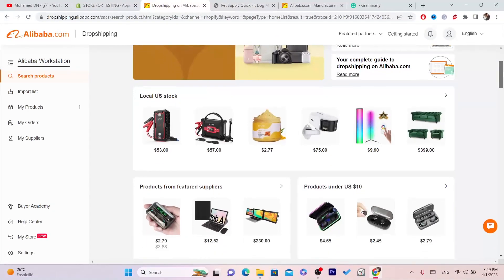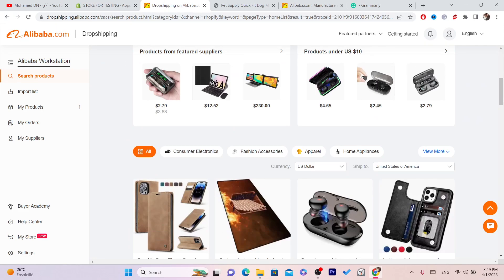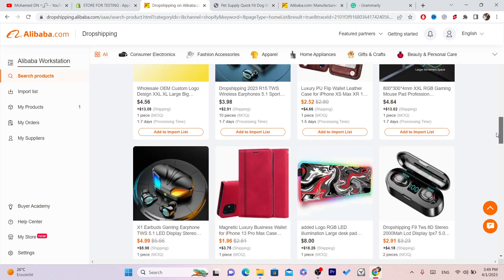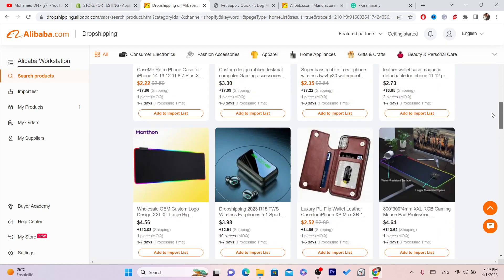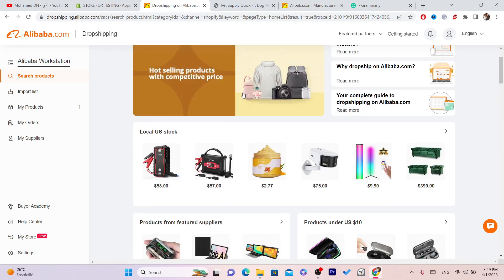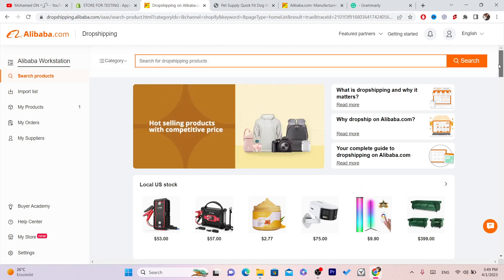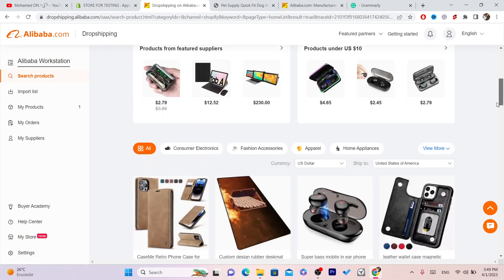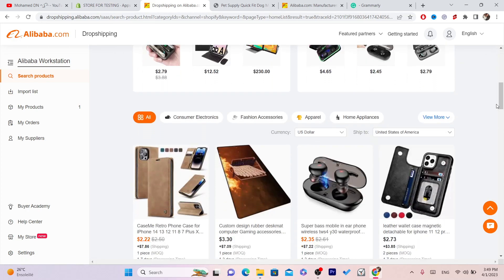In the Dropshipping Center, you can find only products that are ready to dropship. There's no issue with quantity — any product here can be dropshipped to your Shopify store. I'm also going to show you how to make Alibaba ship products automatically to your customers and how to automate everything.